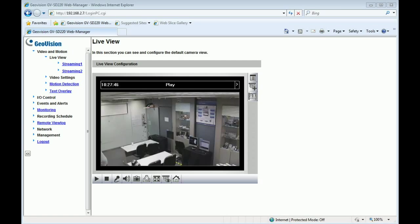In this session, you will be guided through setup steps for various types of camera view movements, including preset, sequence, cruise, auto-pan, and tour. We will start from the preset function. After logging into the SD220, please find the PTZ control panel and click the option.